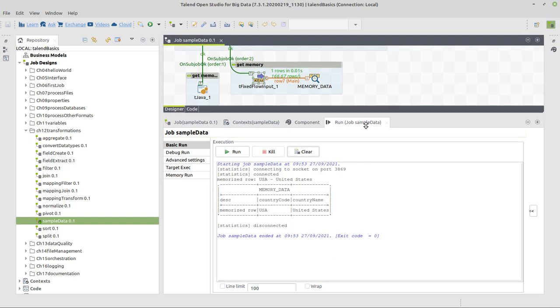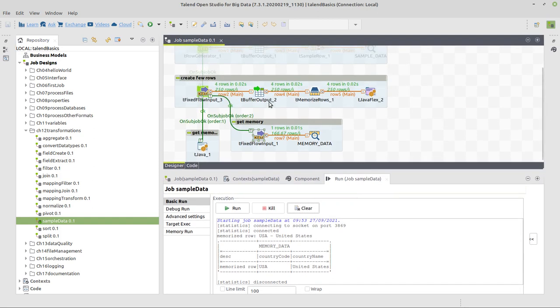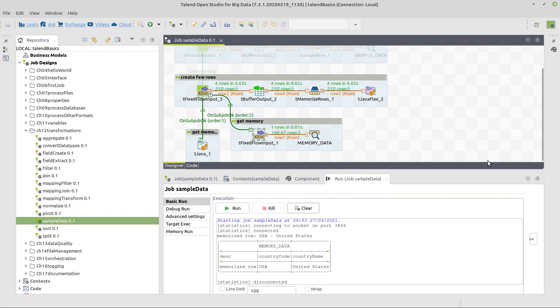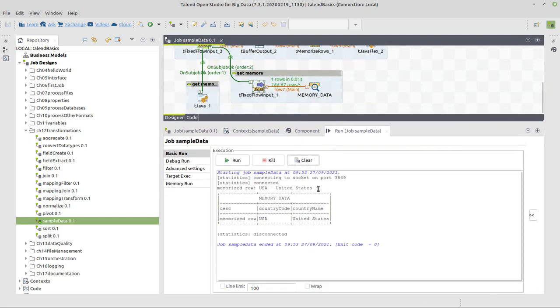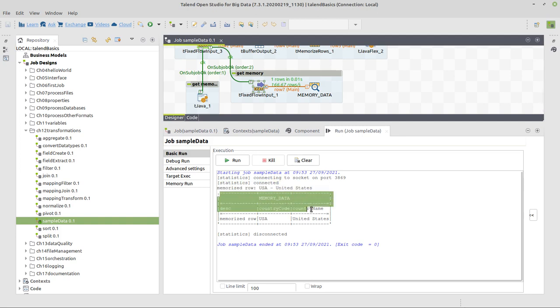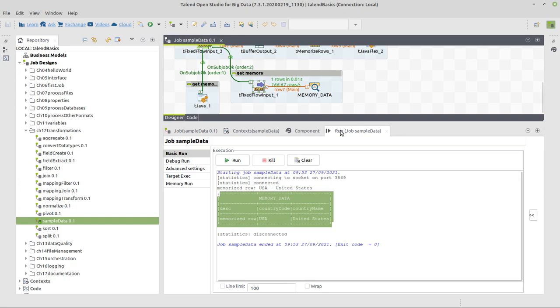Now when we run this process we can see that four rows are generated and passed up to this component. As we memorized one row, we retrieved this and here we can see this in the console with the system out println statement, and here we see this again in the console.